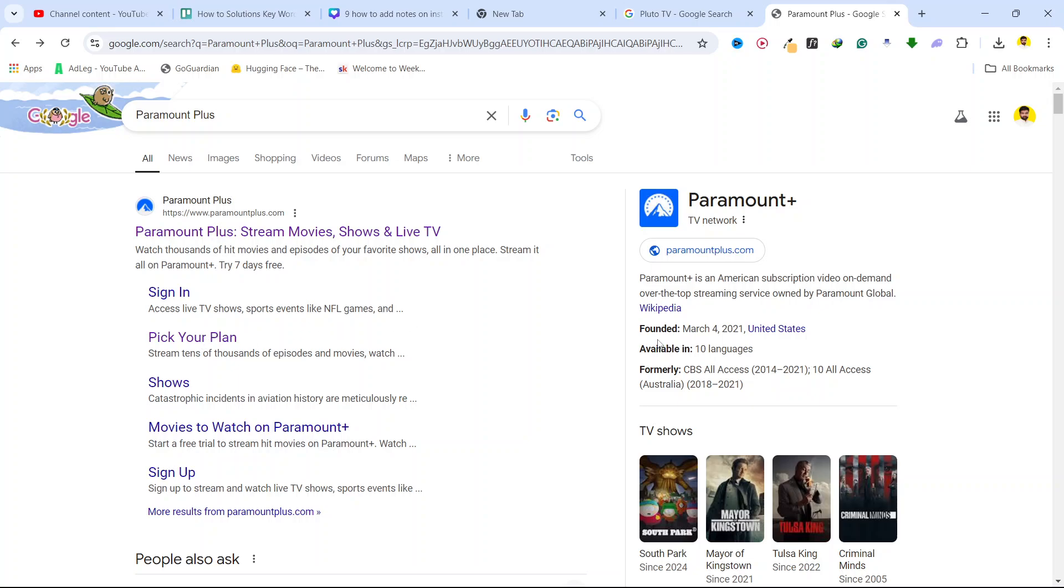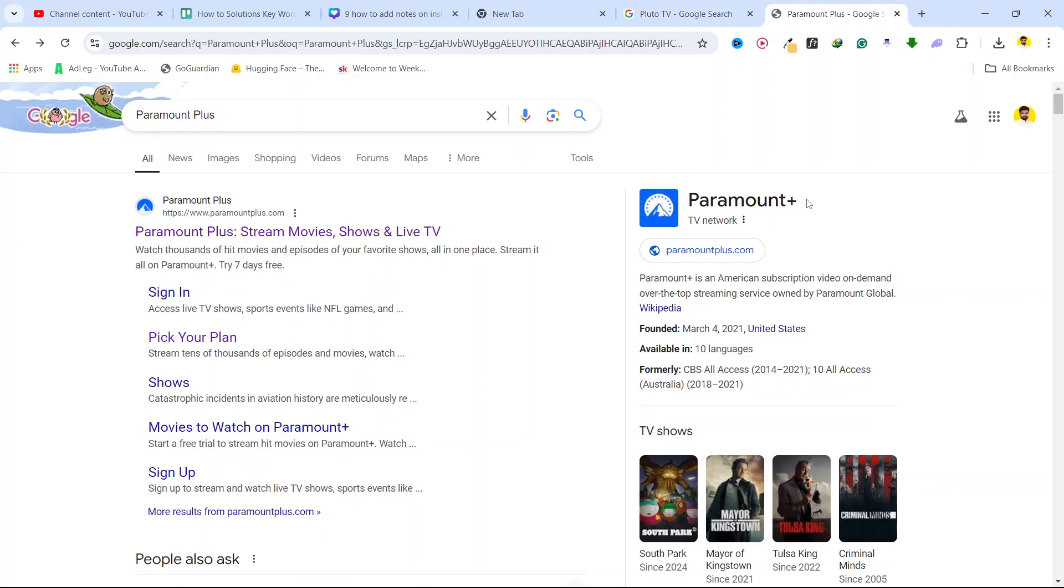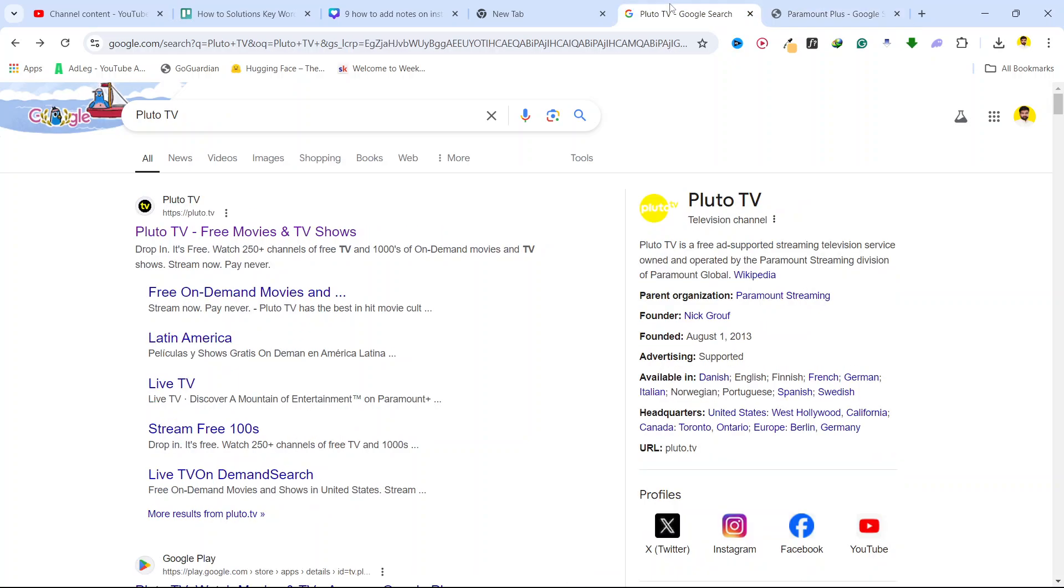But you need to pay for that. On Pluto TV it is completely free, and I use both. For me, I like fresh content, so Paramount Plus is the one that I use mostly. But if you want to use without paying anything, you can use Pluto TV.